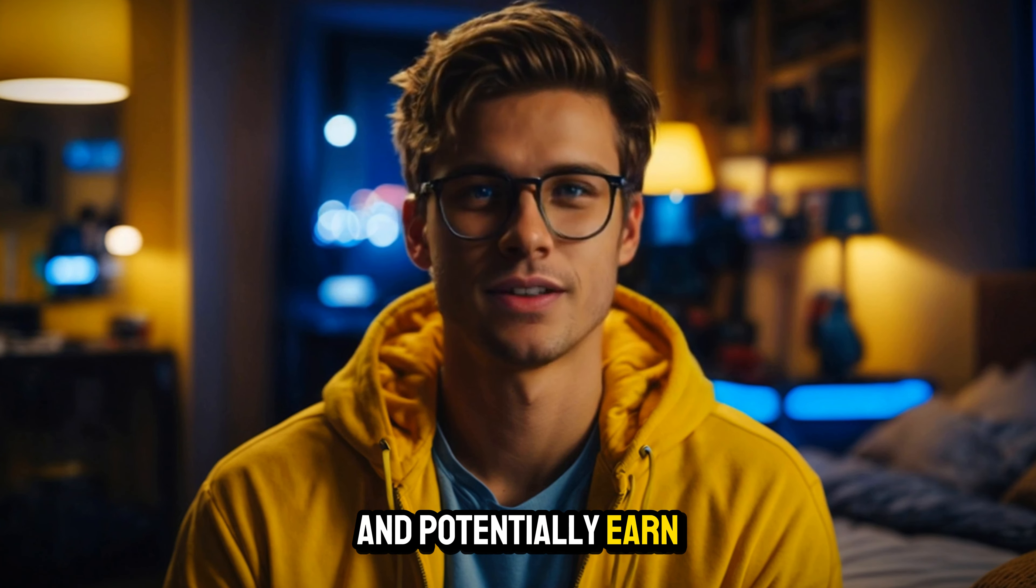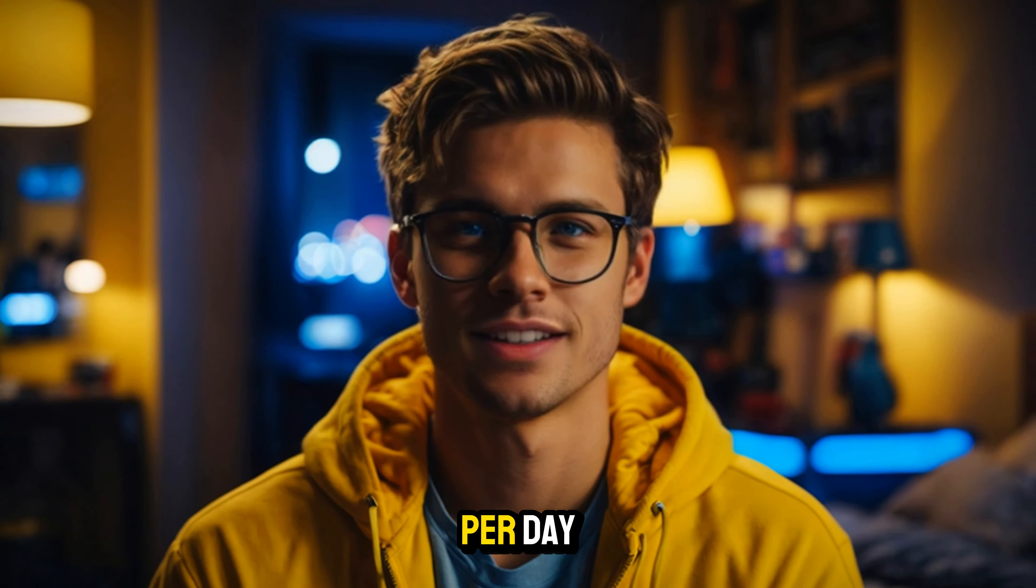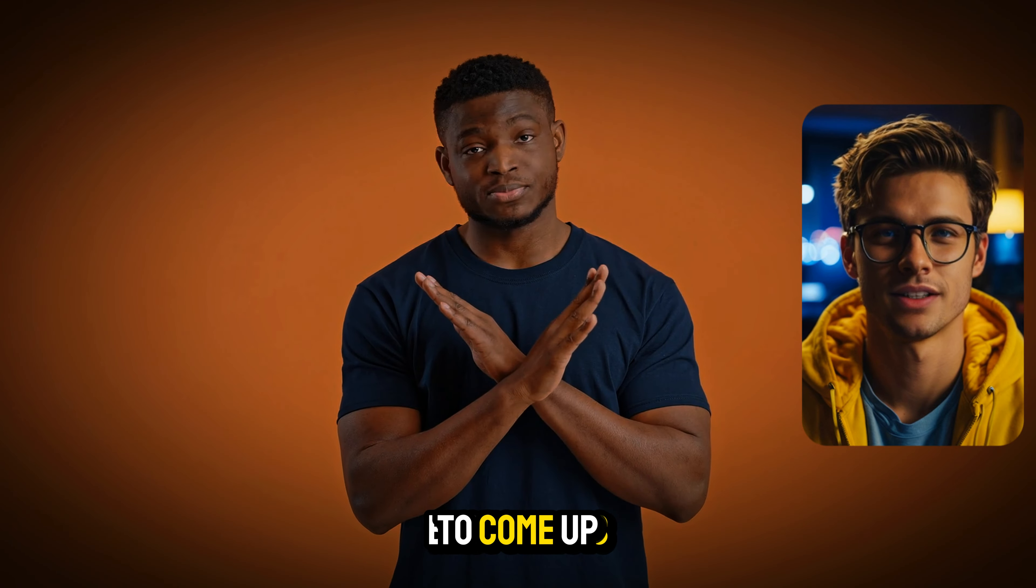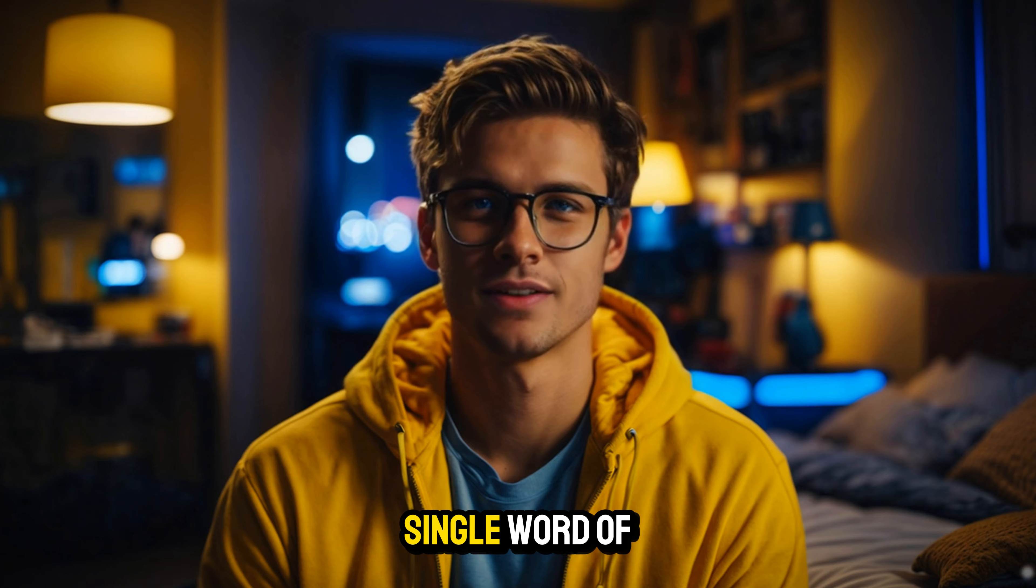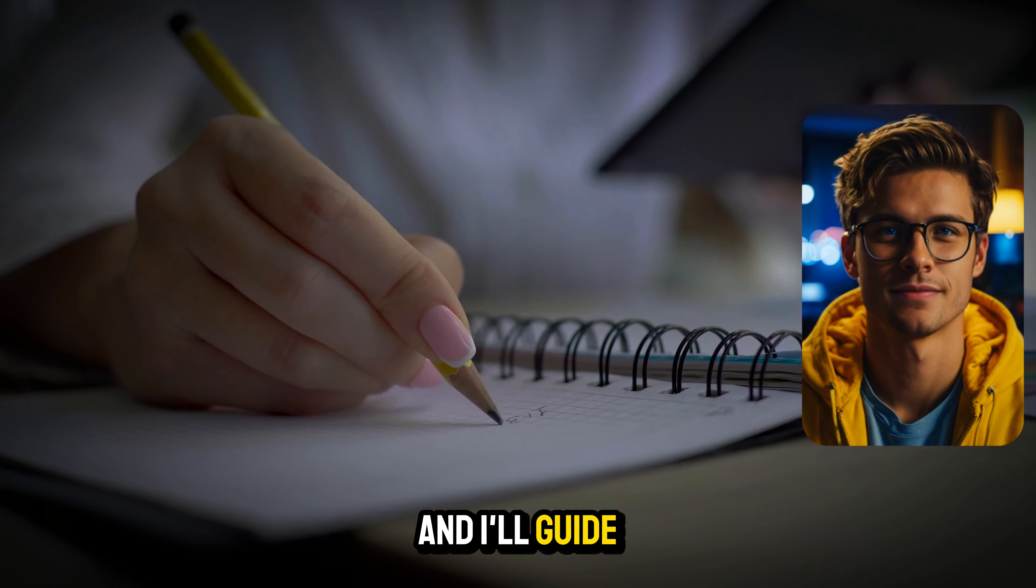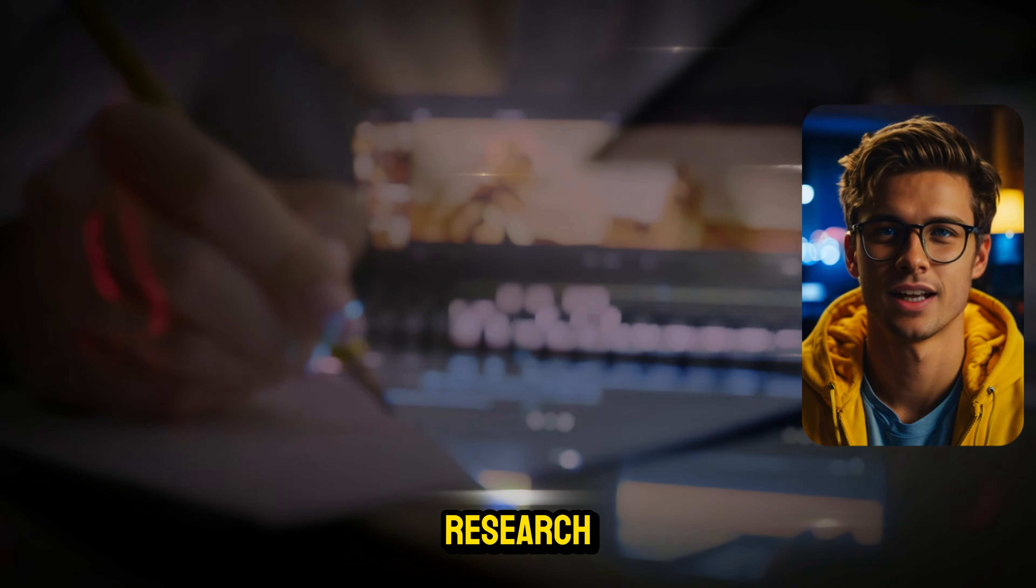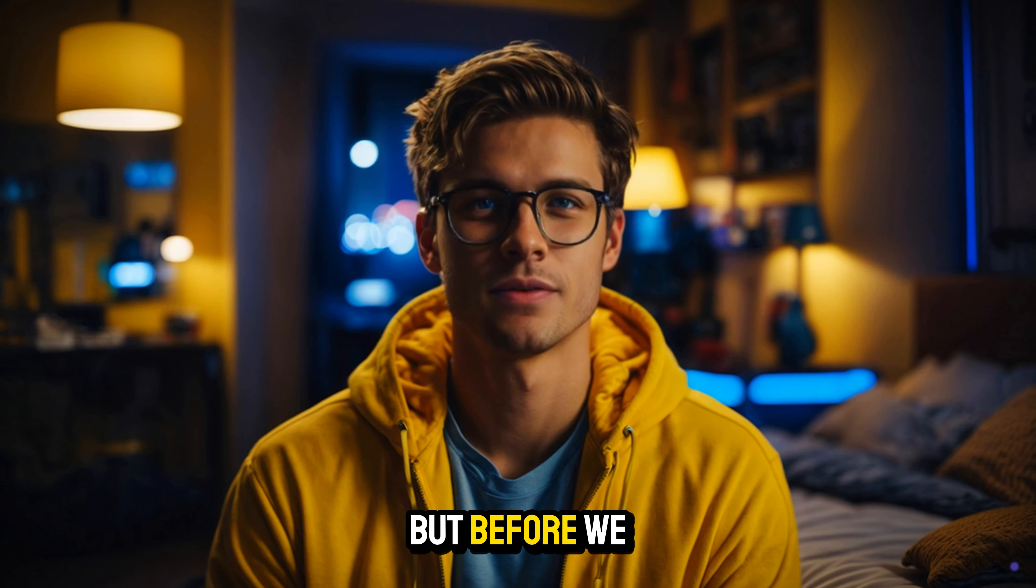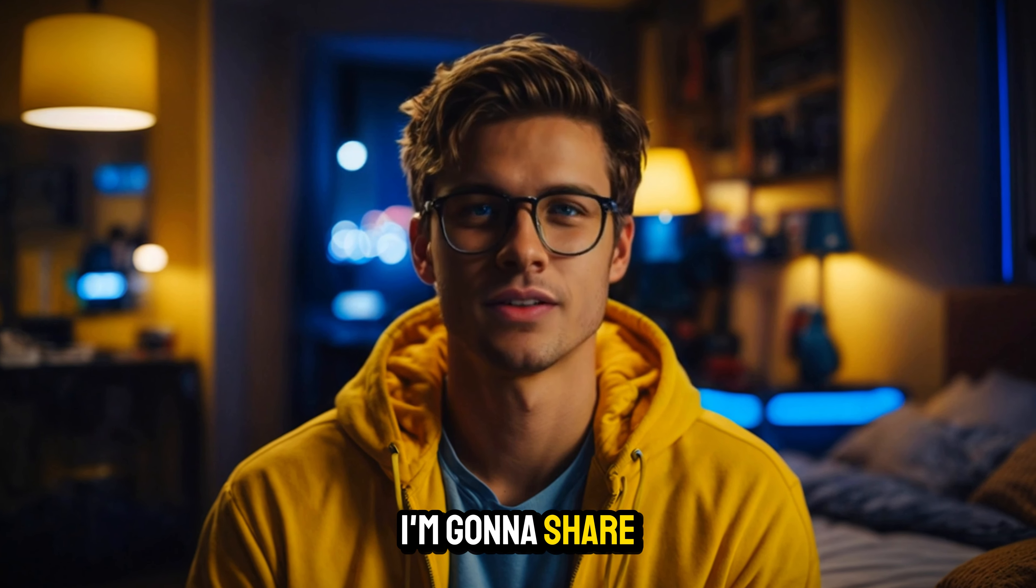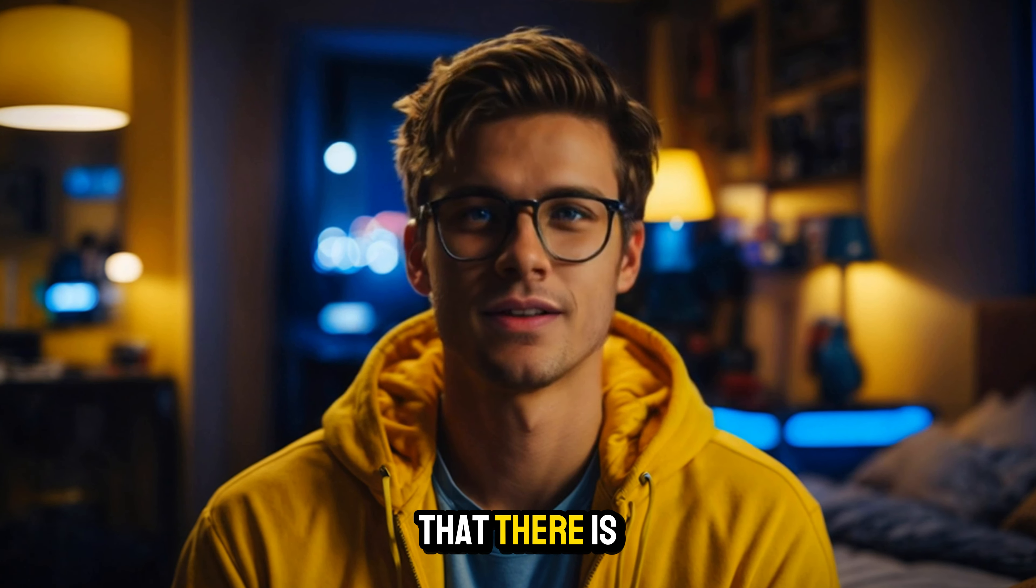In this video, I will walk you through how to create sleep affirmation videos on YouTube and potentially earn $300, $400, sometimes $500 per day. And the best part is that you don't have to come up with the affirmations yourself. You don't have to record a single word of affirmations, and I'll guide you through how to do topic research, how to create the videos, and how to monetize that.